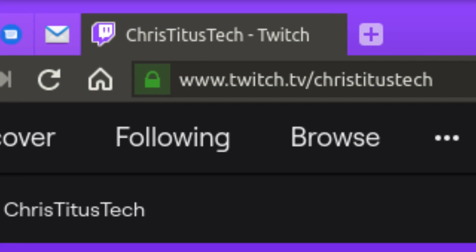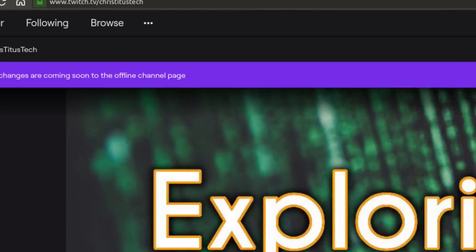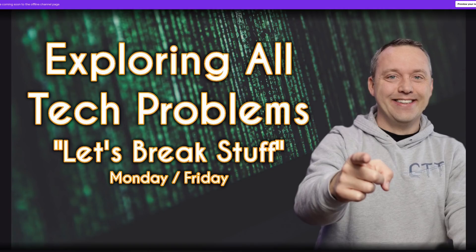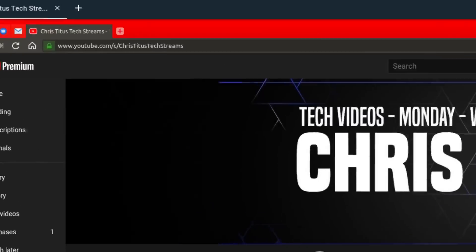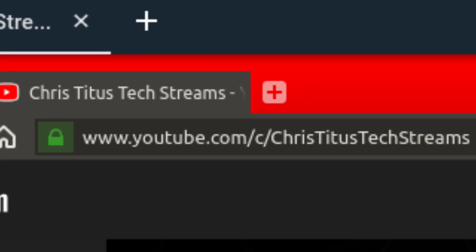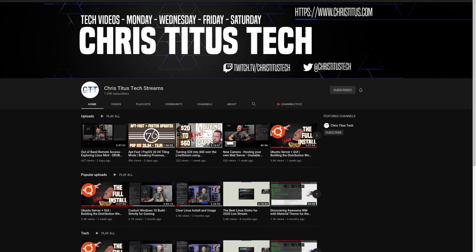I do live stream every Monday and Friday. So if you have a question for me, be sure and stop into my Twitch channel and ask me live. And if you'd like to check out these streams after the fact, you can always head over to Chris Titus Tech streams and check out my entire archive over there.